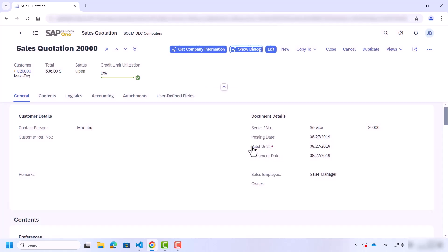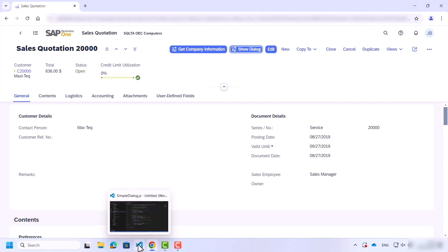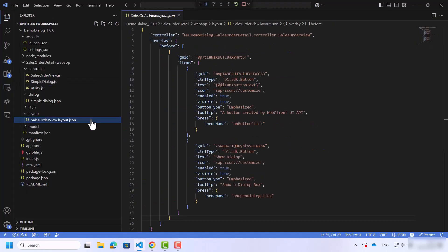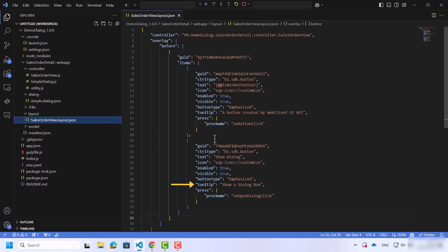Let's go back to the sales quotation layout. This layout contains the structure of this view. In our case, we have two buttons, Get Company Information and Show Dialog. The Show Dialog button contains its own properties like Text and Tooltip.